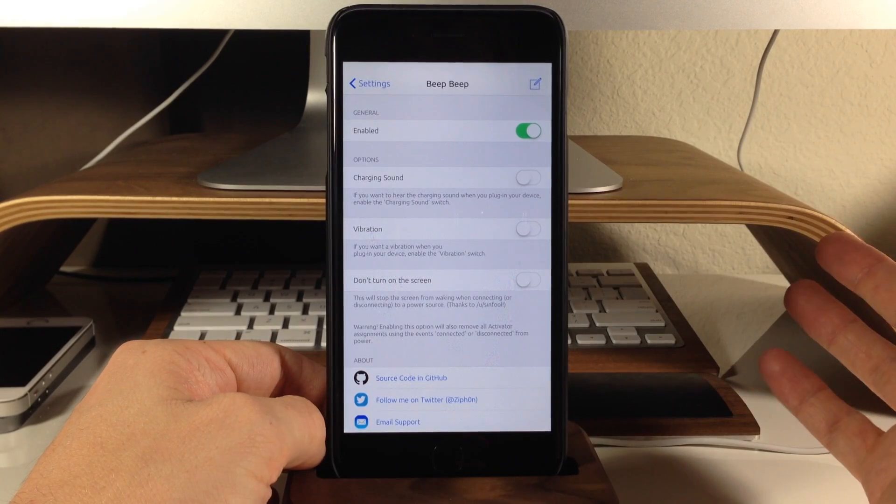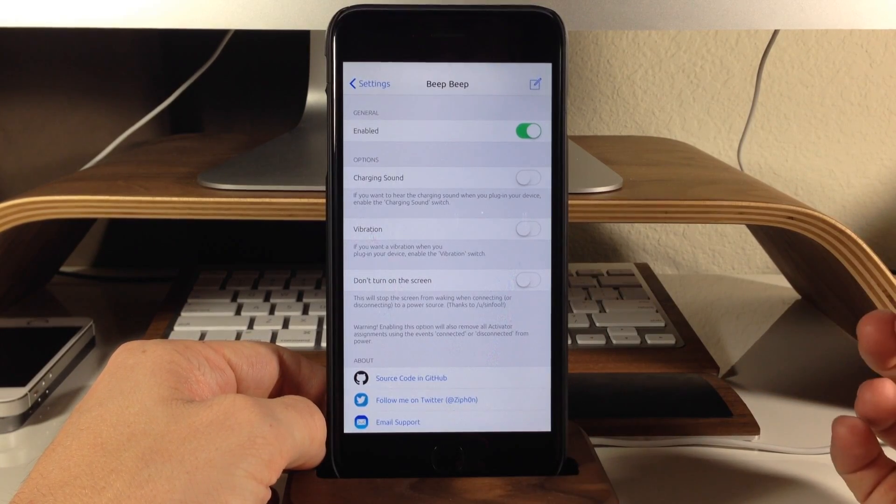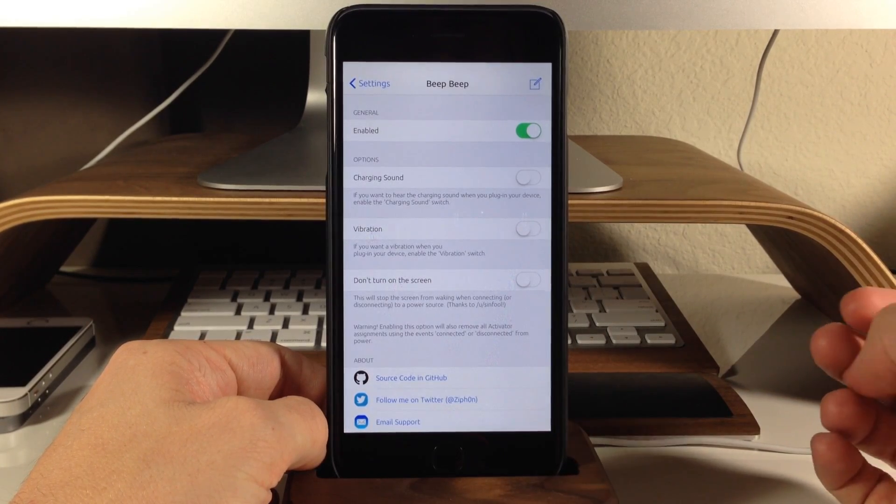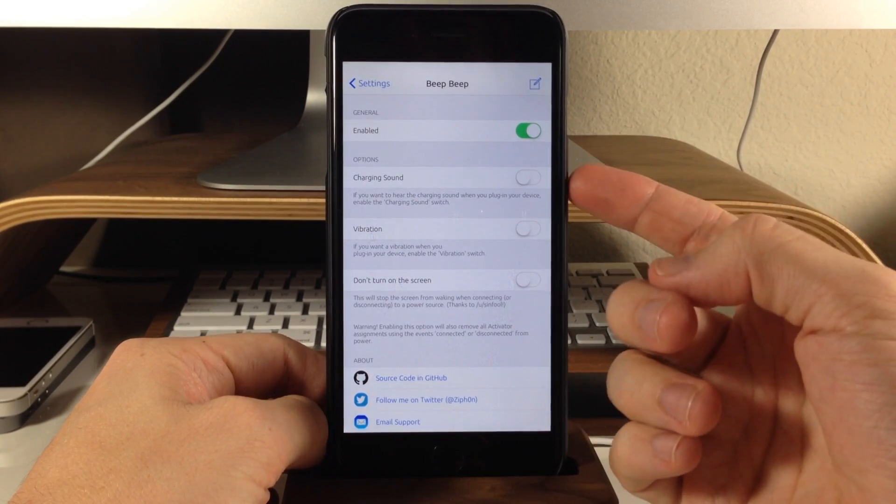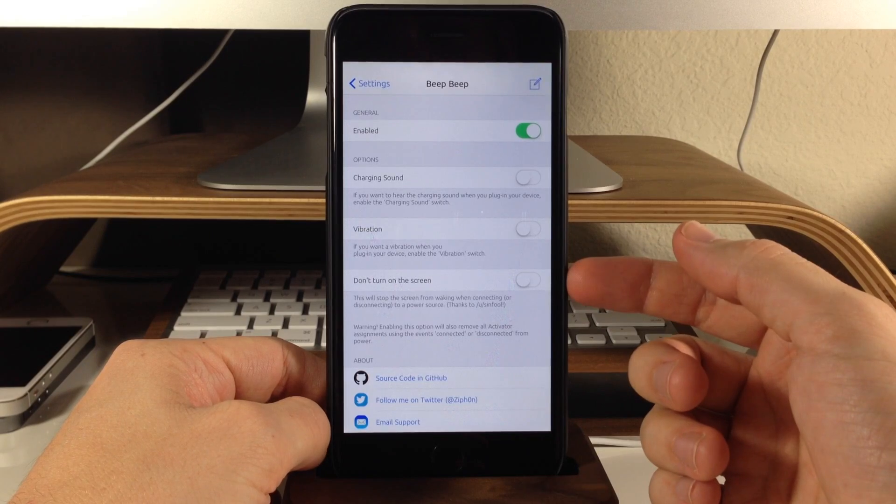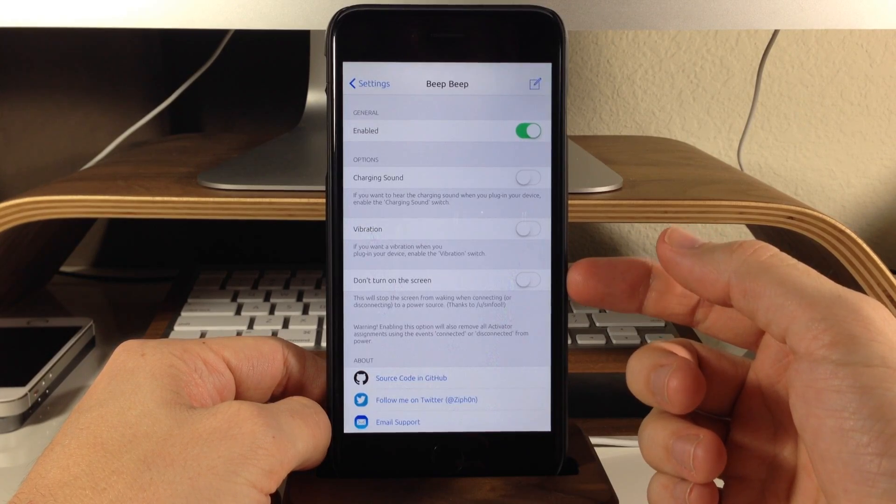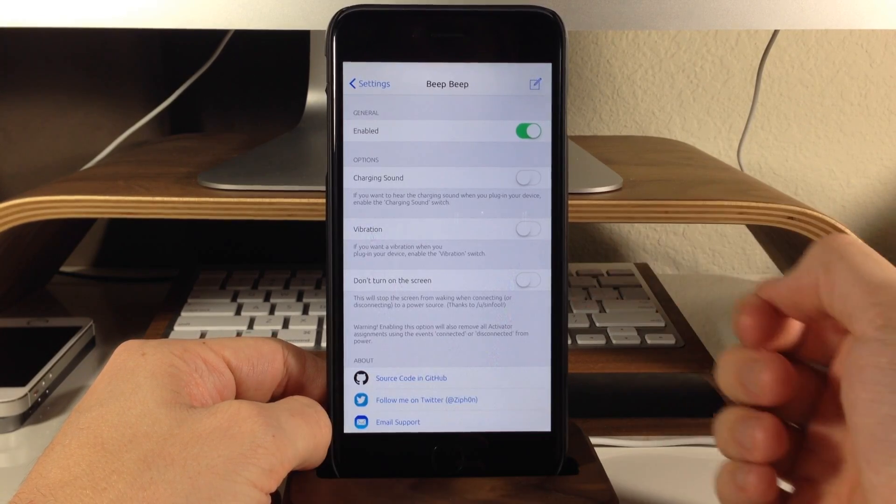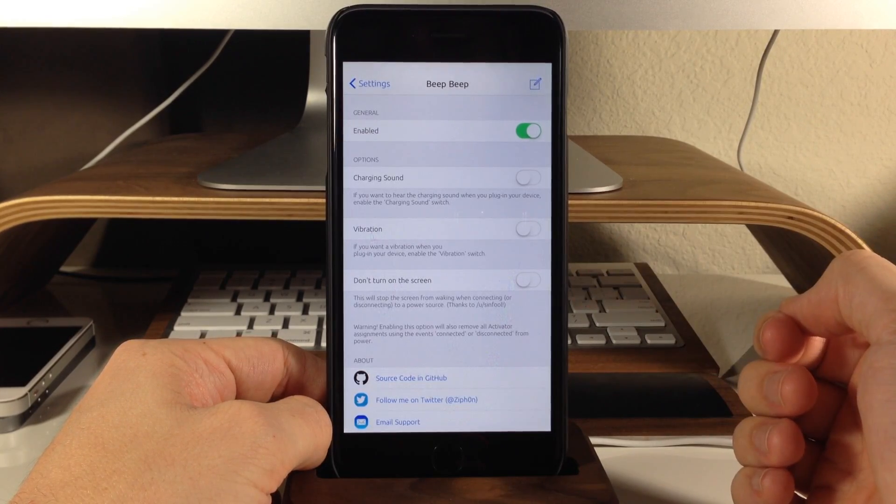But that's basically all that Beep Beep does. It allows you to customize the sound, the vibration, and whether or not you want to turn on the screen when you plug in your device.